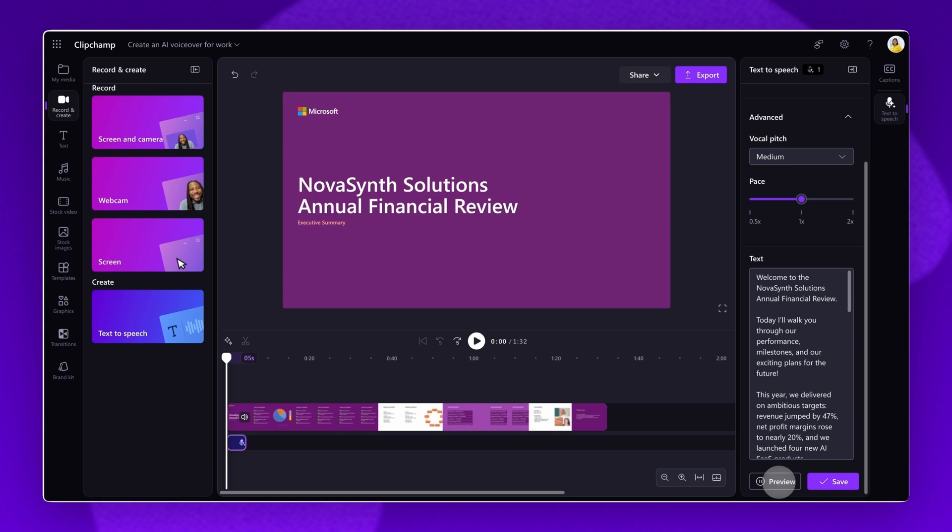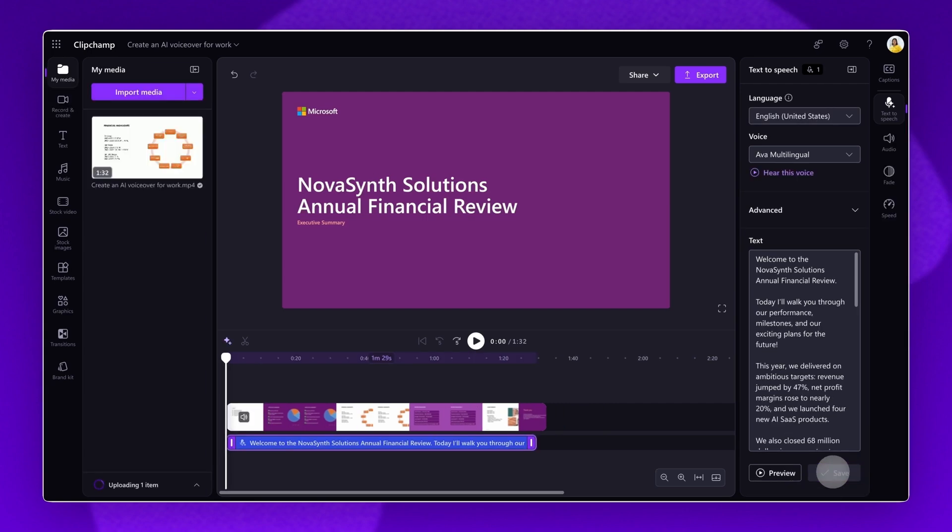Make any further adjustments to your voice, pitch, or pace now if needed. Then click the button to add your voiceover to your video and editing timeline.